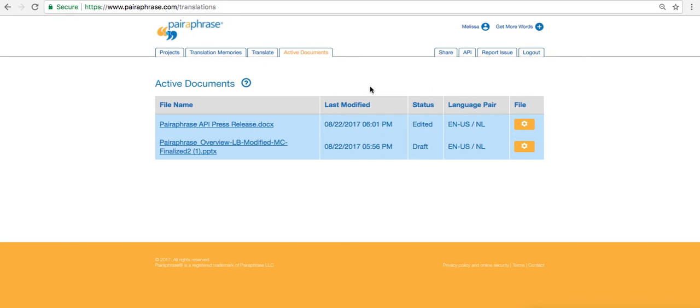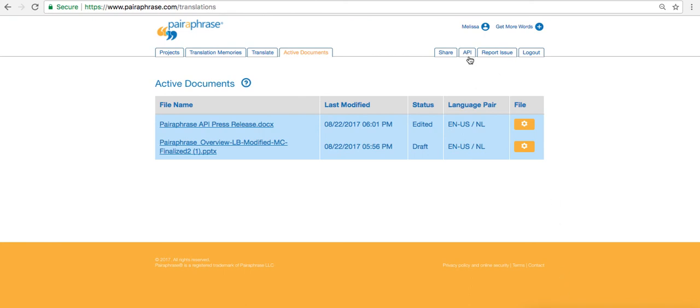If you'd like to access the Paraphrase API, the cost is .005 cents per word translated. Just come on over to the API tab where my cursor is, and when you click it, you'll receive documentation and your API token after signing up for a paid Paraphrase account. If you have any questions, please contact us at info at paraphrase dot com.